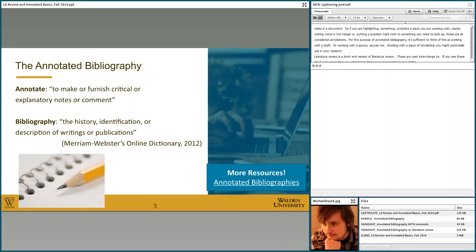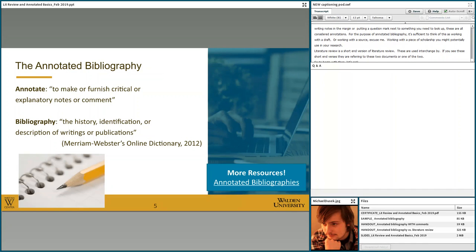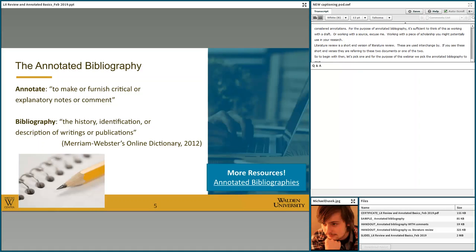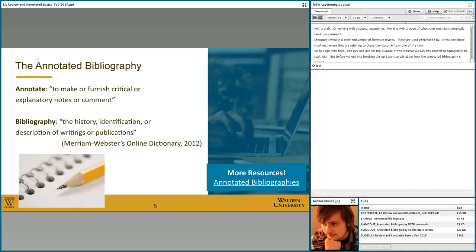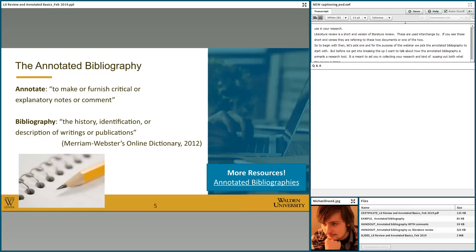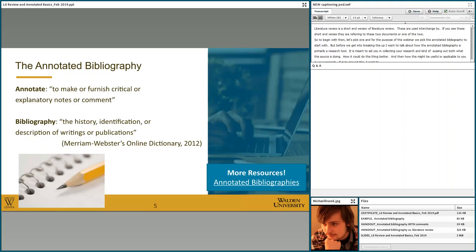To begin, we've picked the annotated bibliography to start with. I want to establish that the annotated bibliography is primarily a research tool — it's meant to aid you in collecting your research and sussing out what a source is doing, how it could do things better, and how it might be useful or applicable to your research. The foundation here is that an annotated bibliography is a research tool meant to help you organize your research. Now let's break up these two words: 'annotate' means to make or furnish critical or explanatory notes or comment.